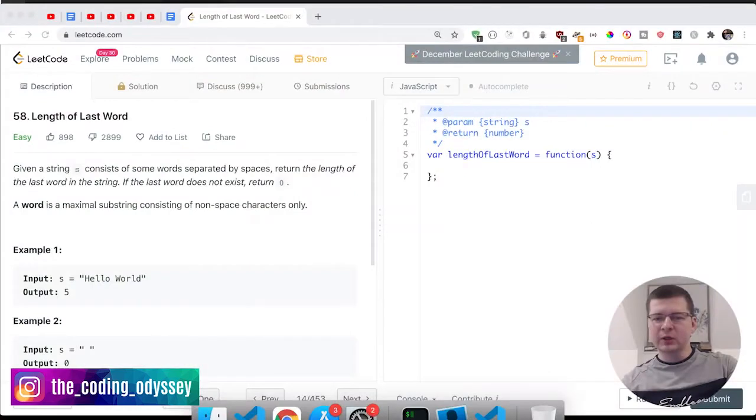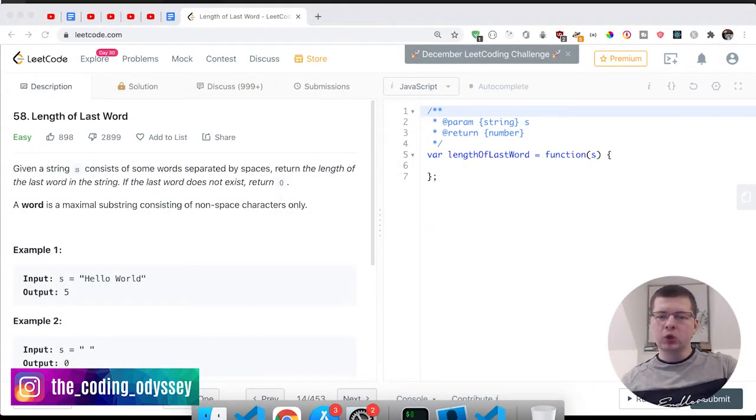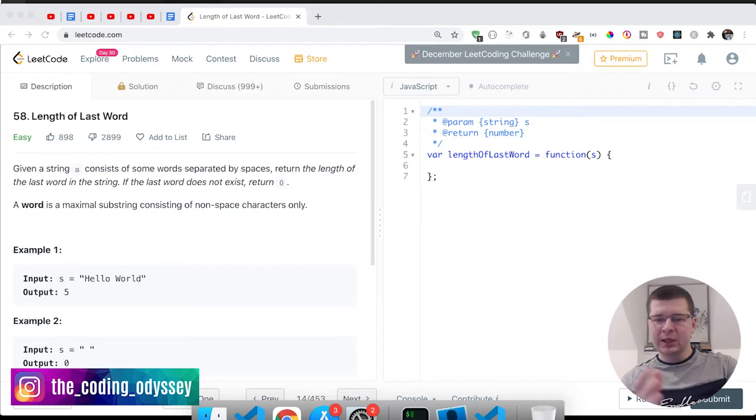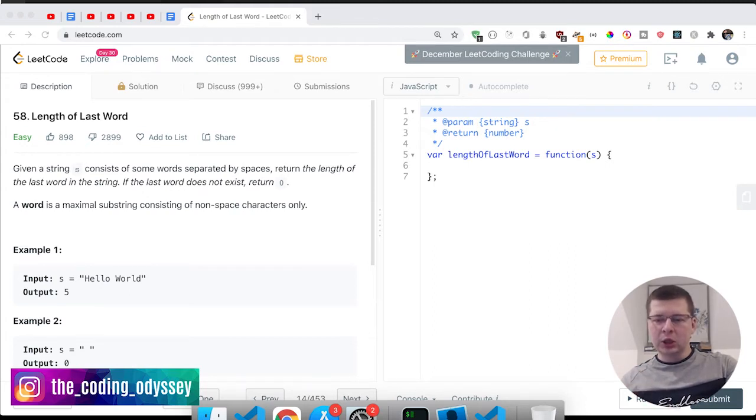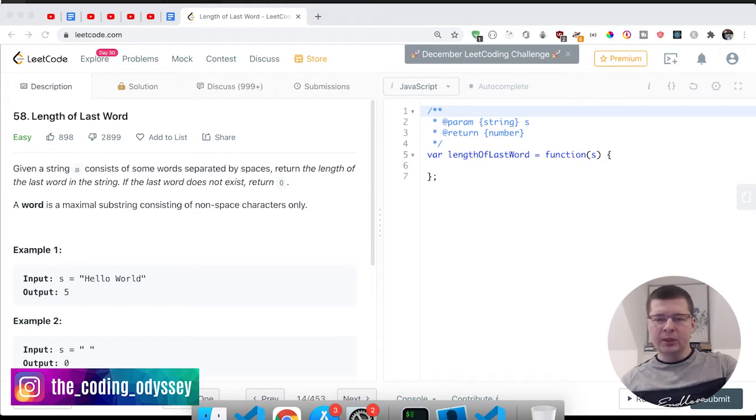Hi there, welcome to the video. In this one we're going to be solving this particular problem from LeetCode. What we're going to do is solve it first the easy way, explaining everything that happens step by step, and then we can show how we can optimize it, basically writing it in a shorter way so we can learn a little bit more along the way.